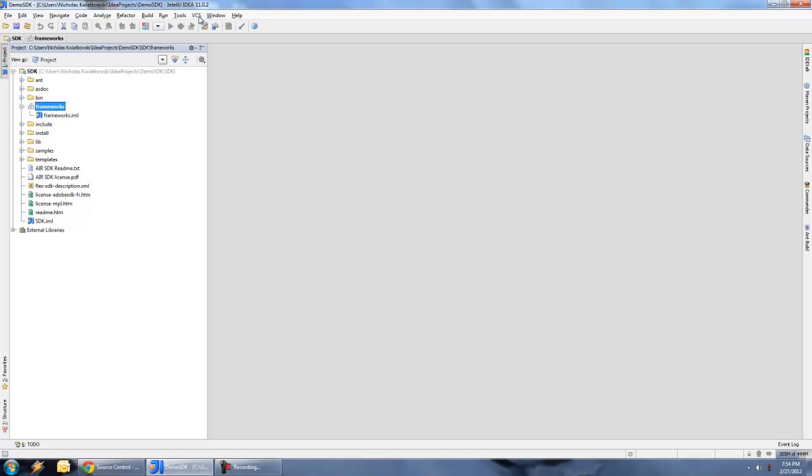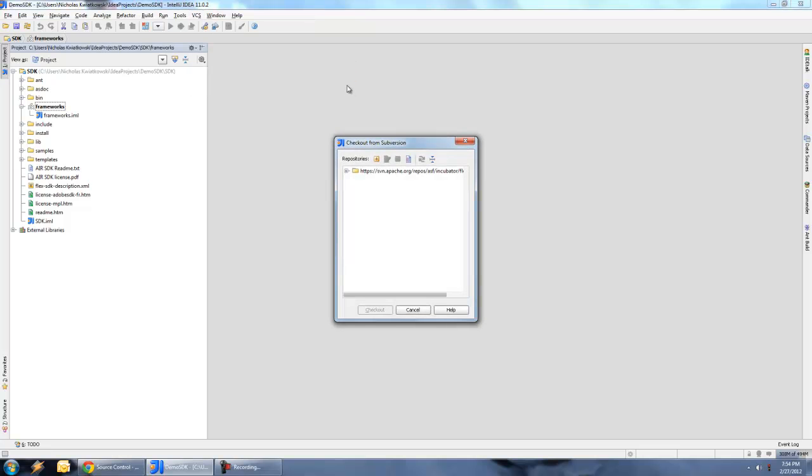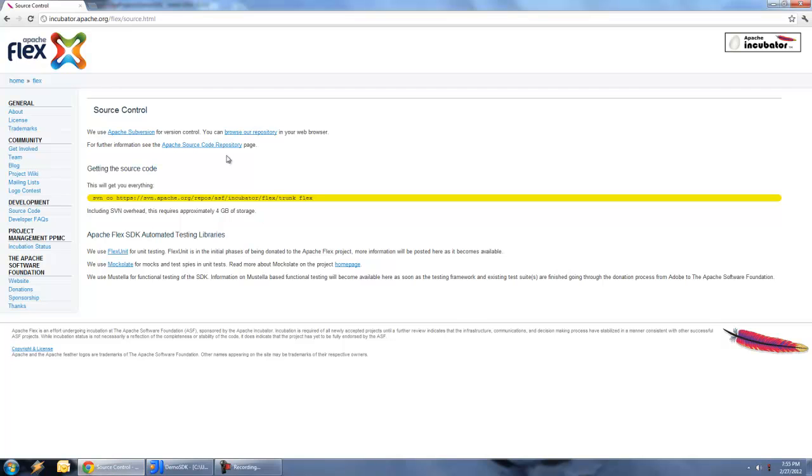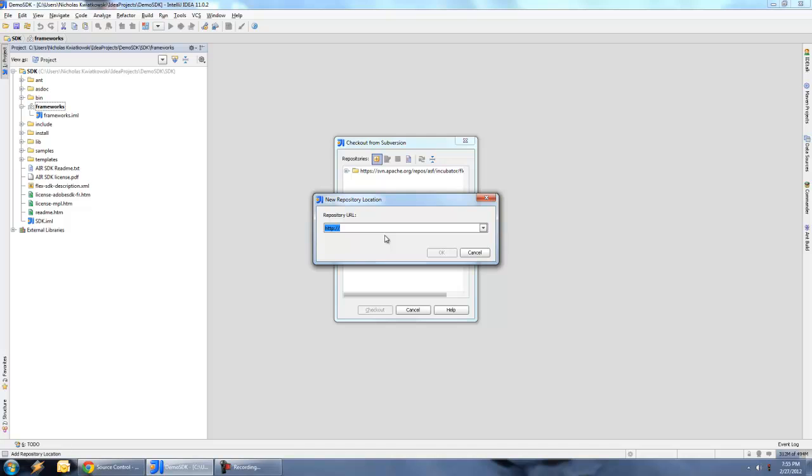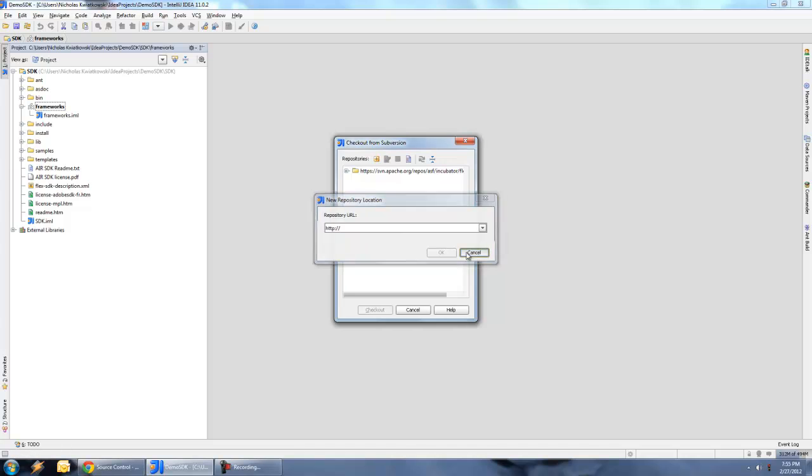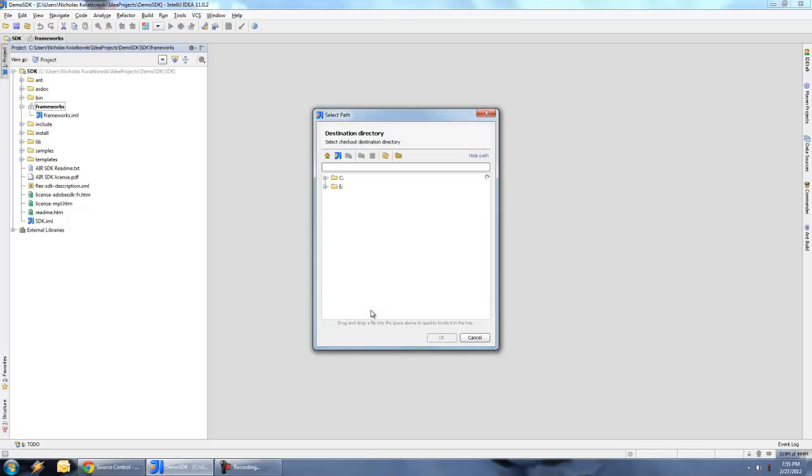So the next step is to check out the Frameworks folder from source control. We go to the VCS directory, and we're going to check out from version control using subversion. I've already added this particular repository here, but the thing to note is it's going to match exactly what's on the web page, except instead of tracking out directly from the trunk, I'm actually going to check out from the Frameworks directory. If you want to add your own, you just copy and paste the URL, hit the plus sign, it's going to connect, and then I'm going to check out this Frameworks directory.